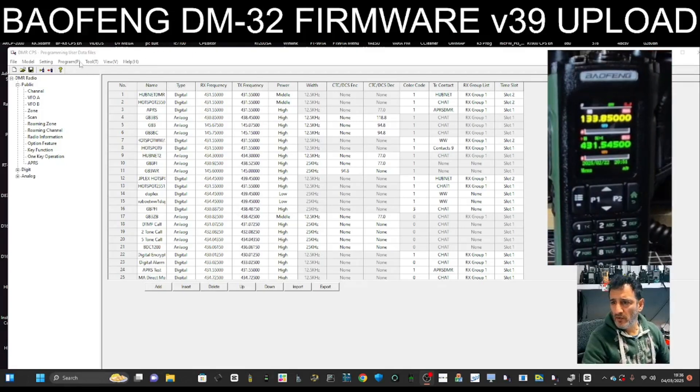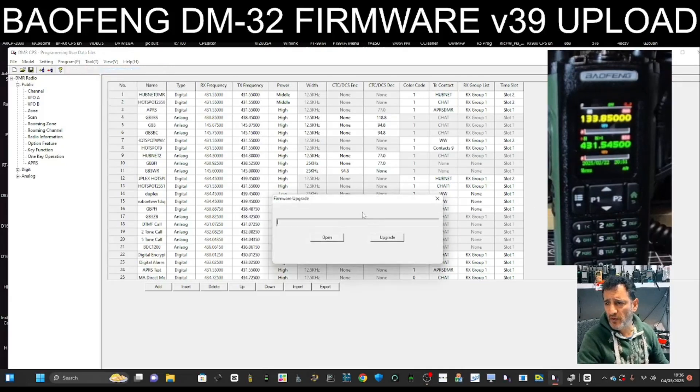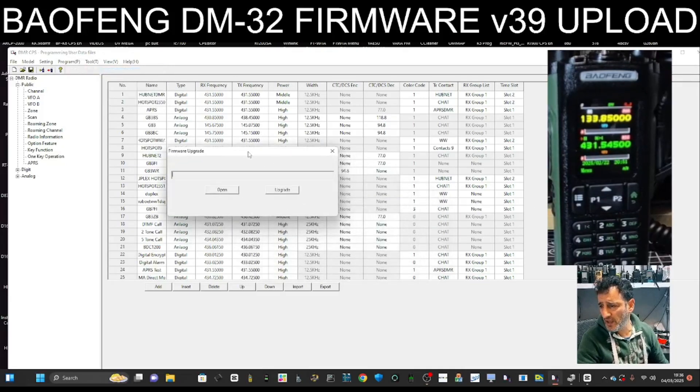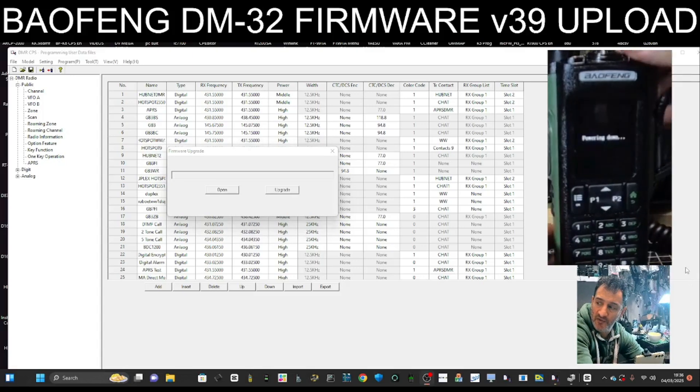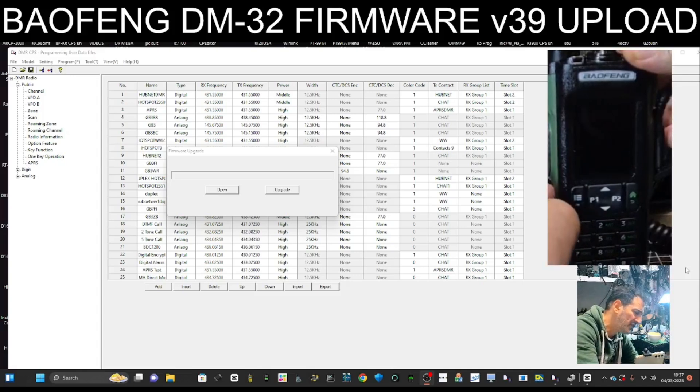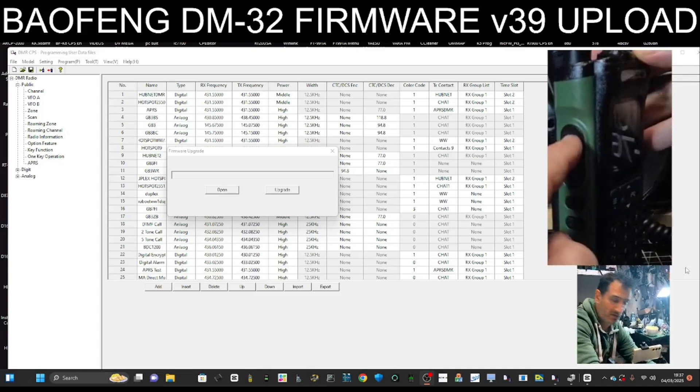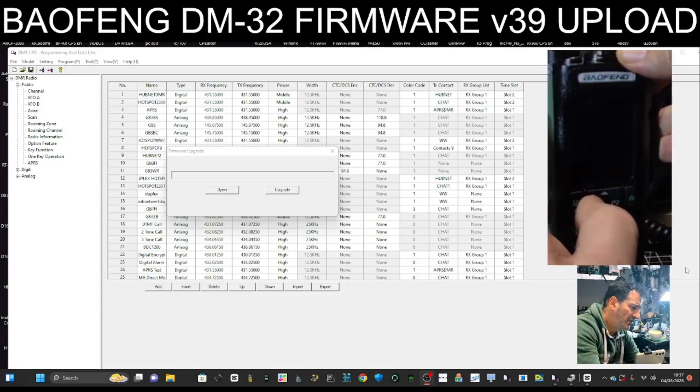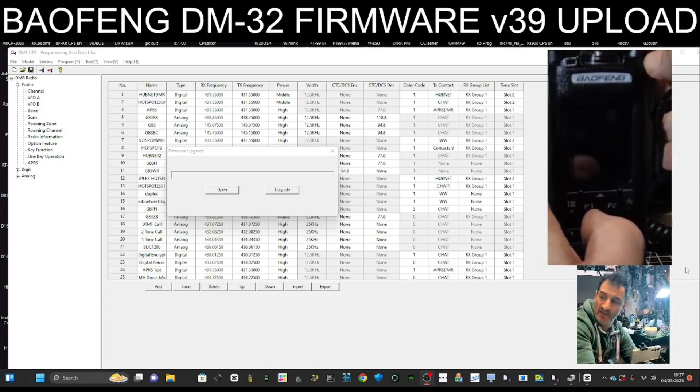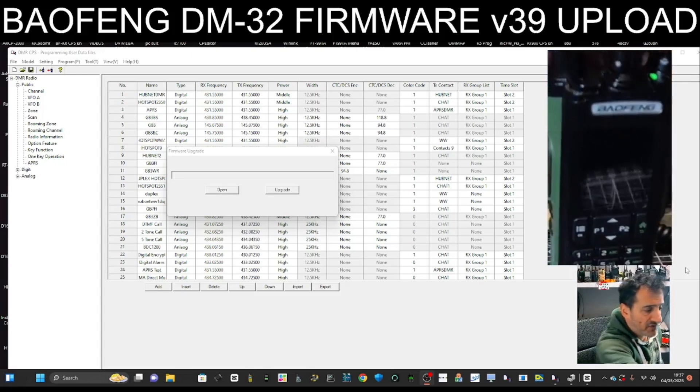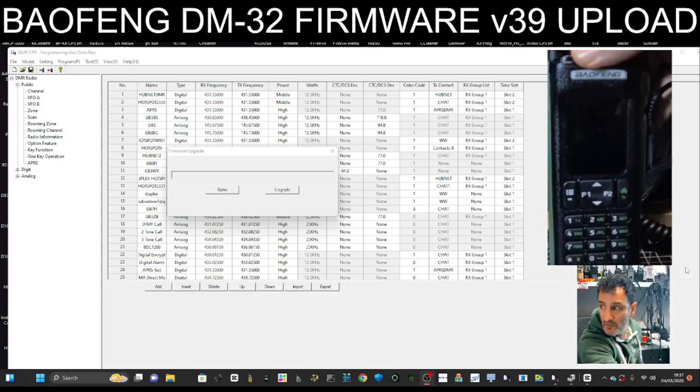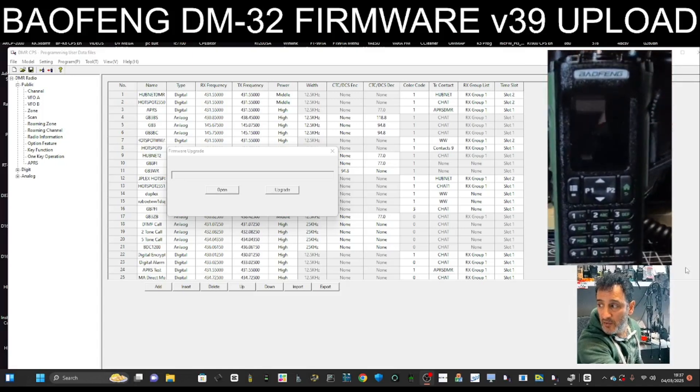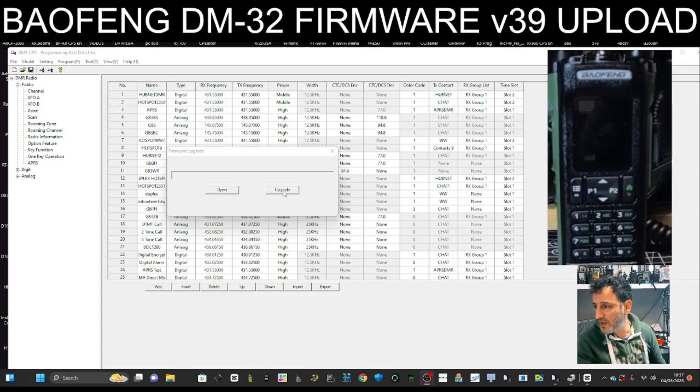So at the top here, if we go to Tool, it says Firmware Upgrade. We'll put the radio into firmware mode: turn it off, push the PTT and the button underneath. So these, this one and this one, and turn on, and the screen stays black. Now it's hard to see that, and you've got a green LED at the top. So we're in firmware mode, okay. Now we're going to hit Upgrade.